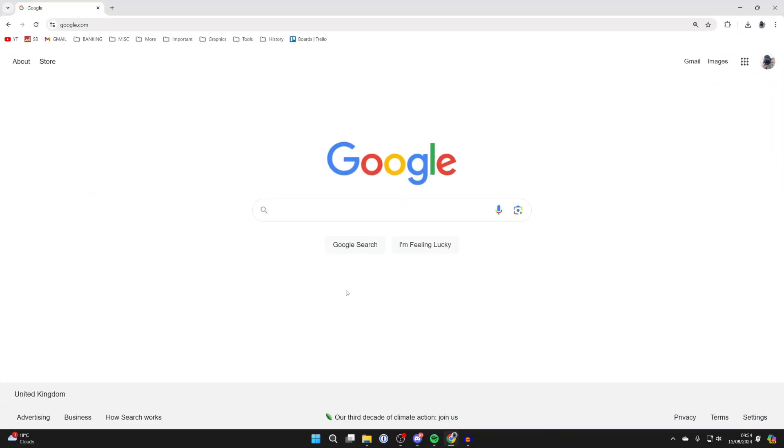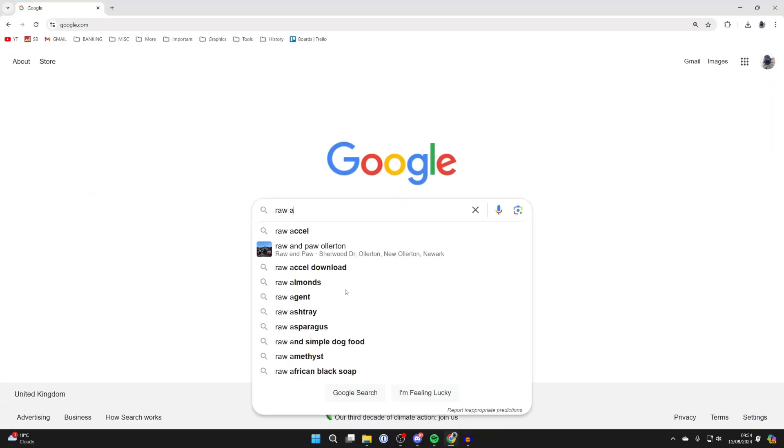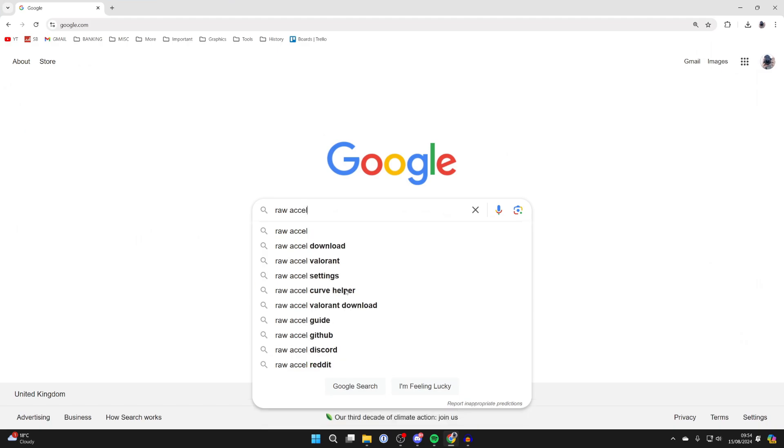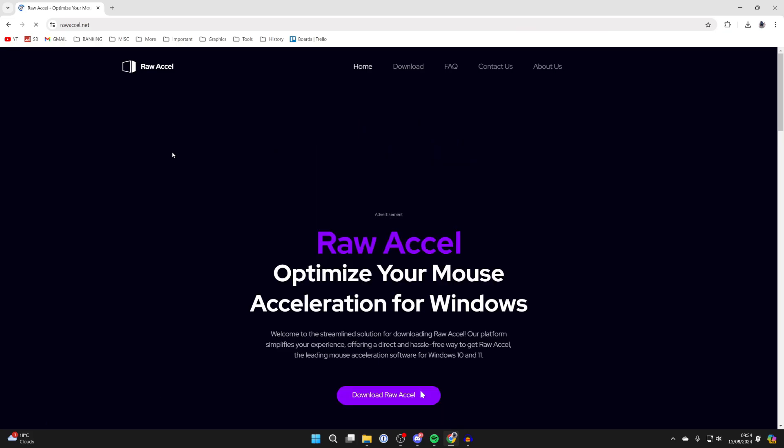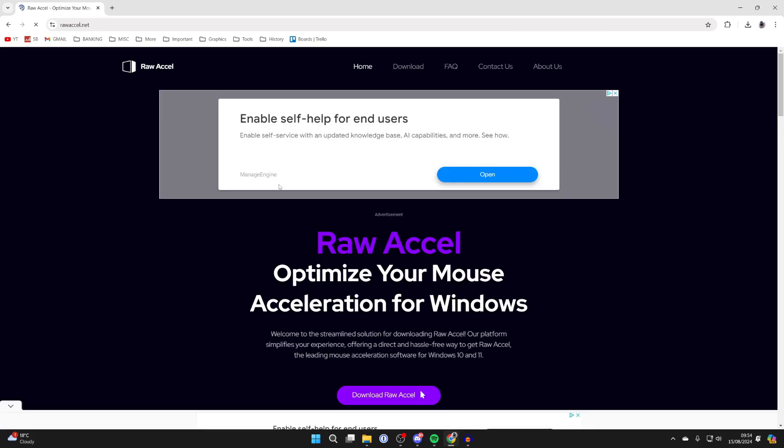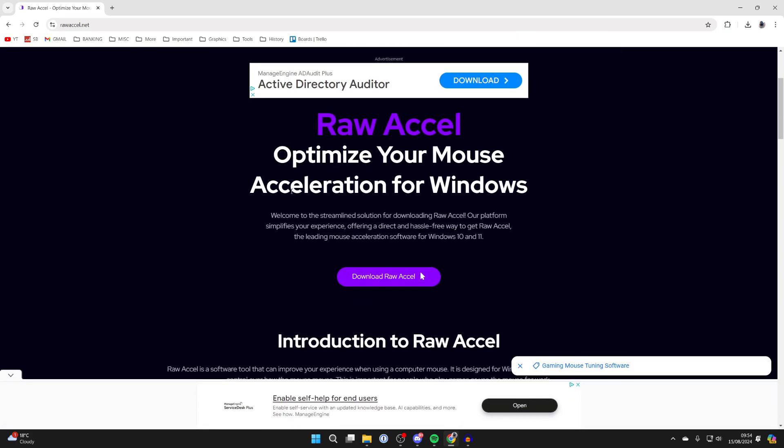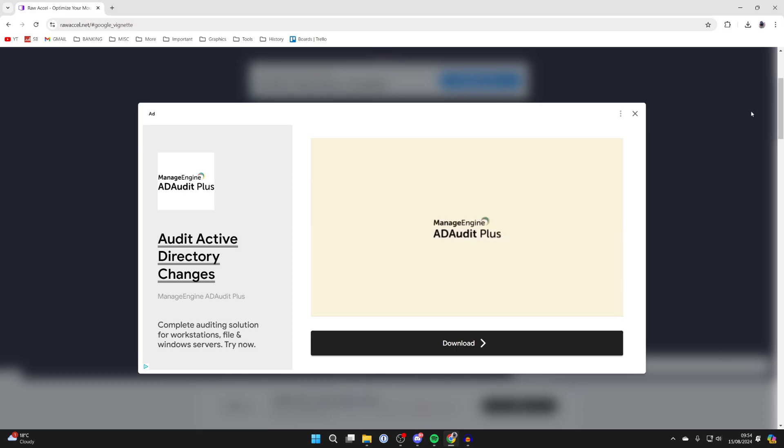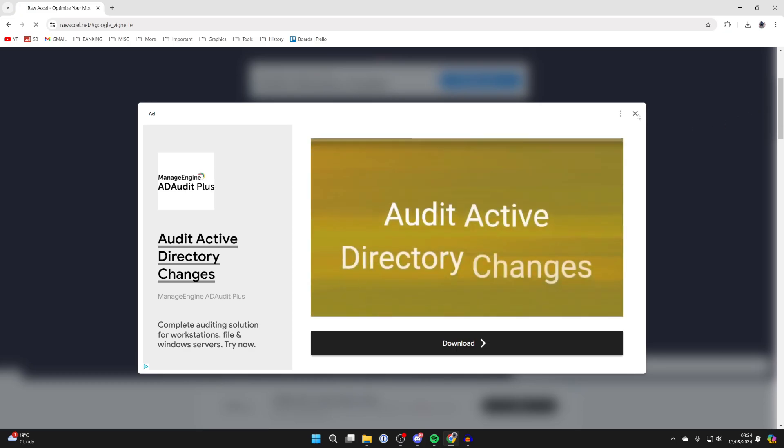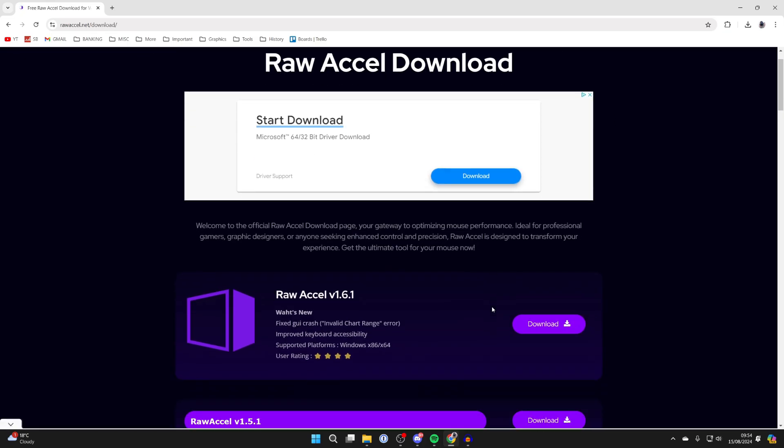Going to open up a web browser and come to a search engine. Go and search for Raw Excel. Make sure you come to the official site, which is rawexcel.net, and what we can then do is go and click on download Raw Excel. There will be ads, so just be aware of that.